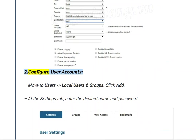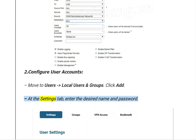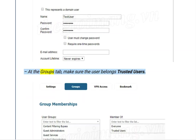Step 2: Configure user accounts. Move to Users, then Local Users and Groups, and click Add. At the Settings tab, enter the desired username and password. At the Groups tab, make sure the user belongs to Trusted Users.